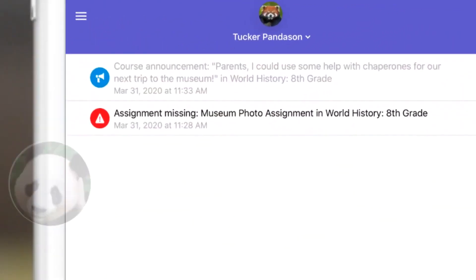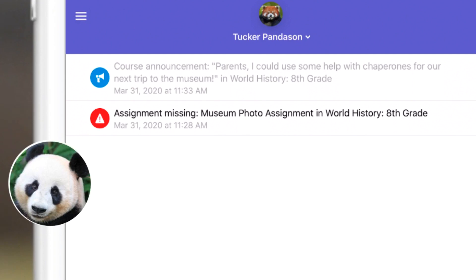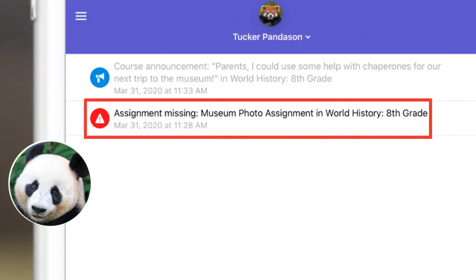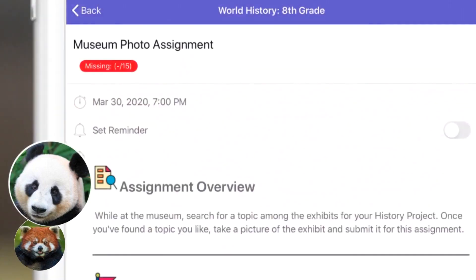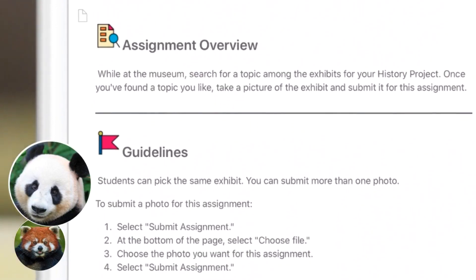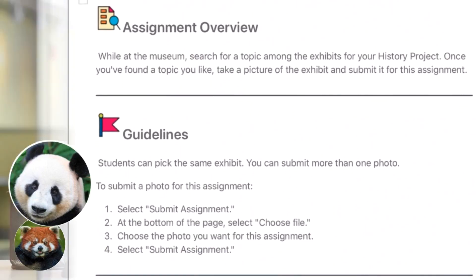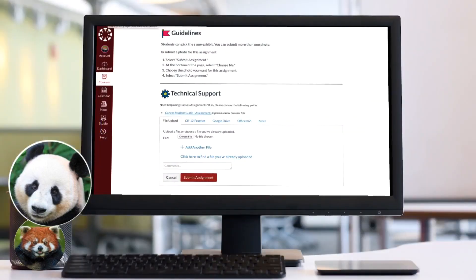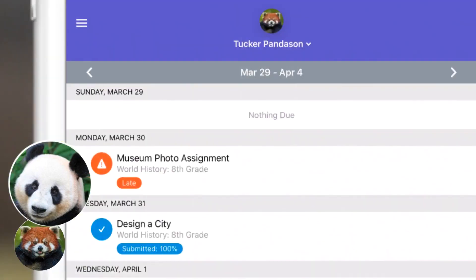After a long week of extracurricular activities, Amy sees a notification on her Canvas Parent app about a missing assignment in one of Tucker's classes. She reads the instructions posted on Canvas and asks Tucker how she can help him complete the assignment. That night, Amy sits with Tucker and helps him upload a picture to submit his assignment. Even though the assignment is still flagged as late and Tucker lost some points, it still turned in for grading.